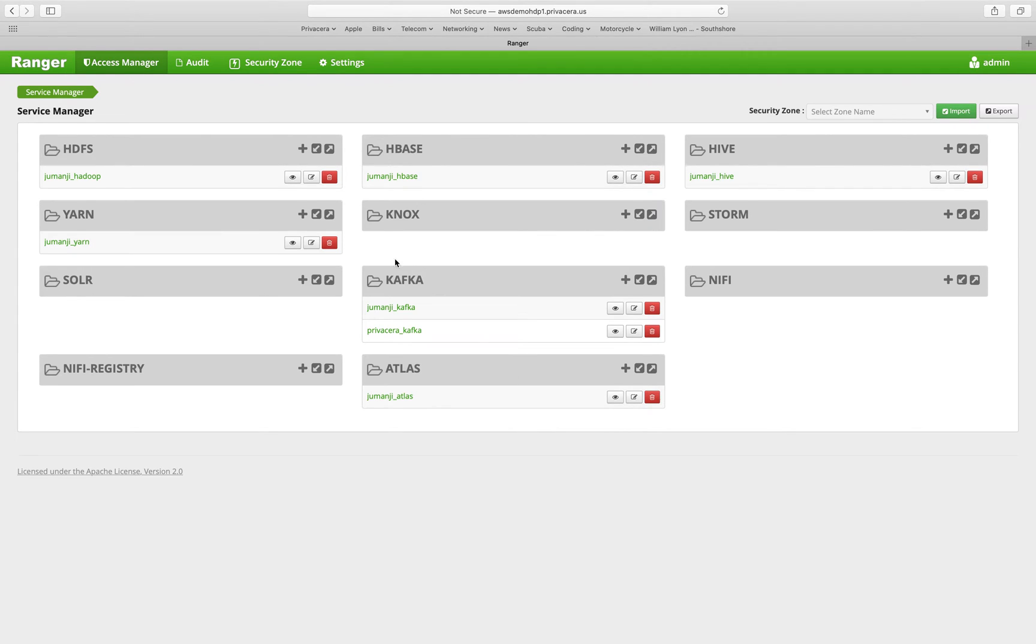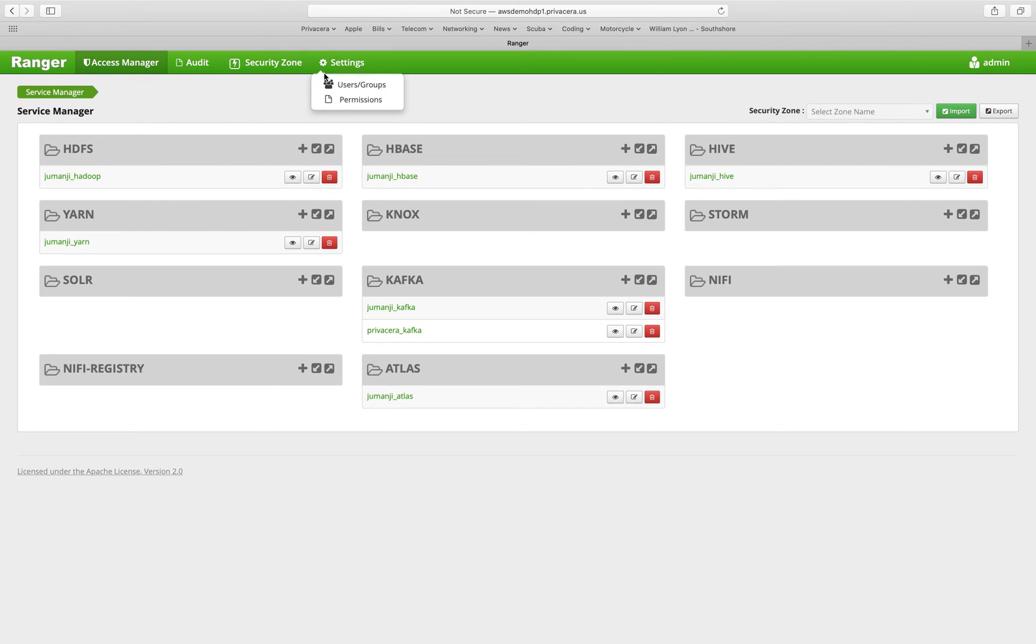When you log in, you'll notice a few things. First off is the bar across the top that has the various sections of the user interface.